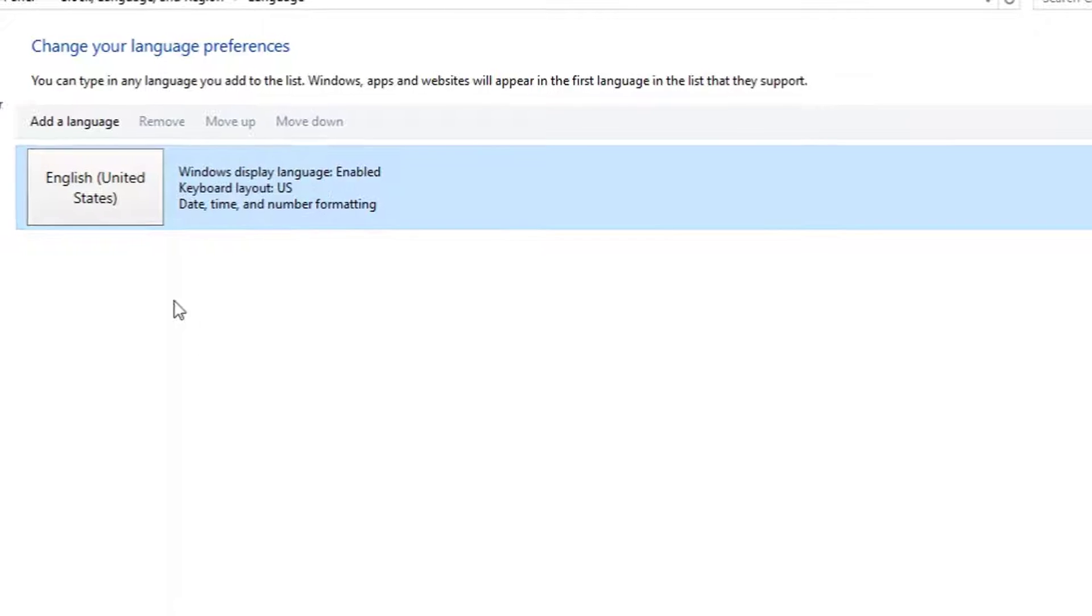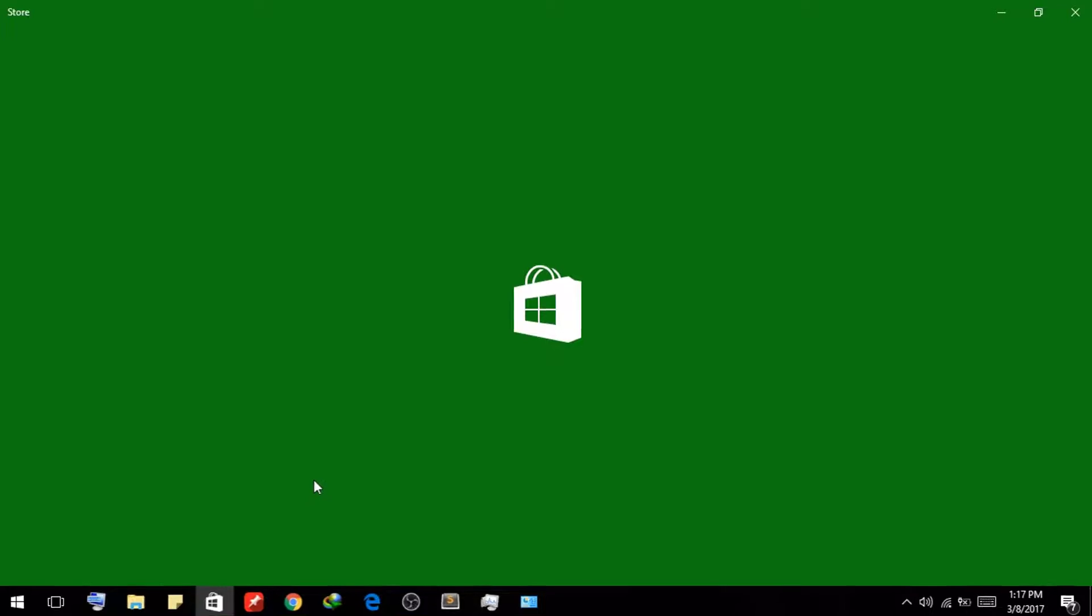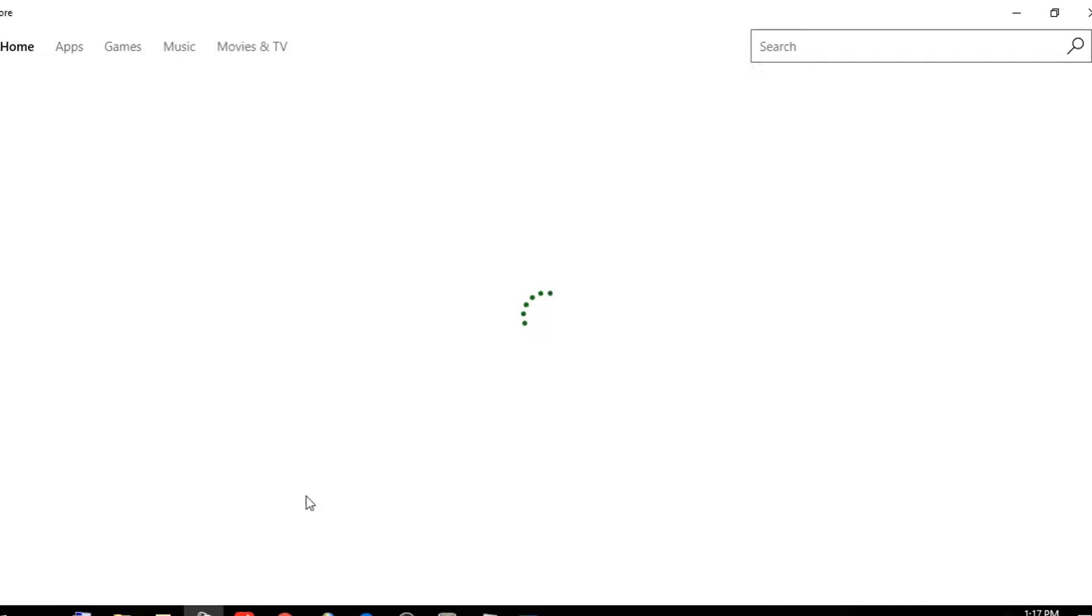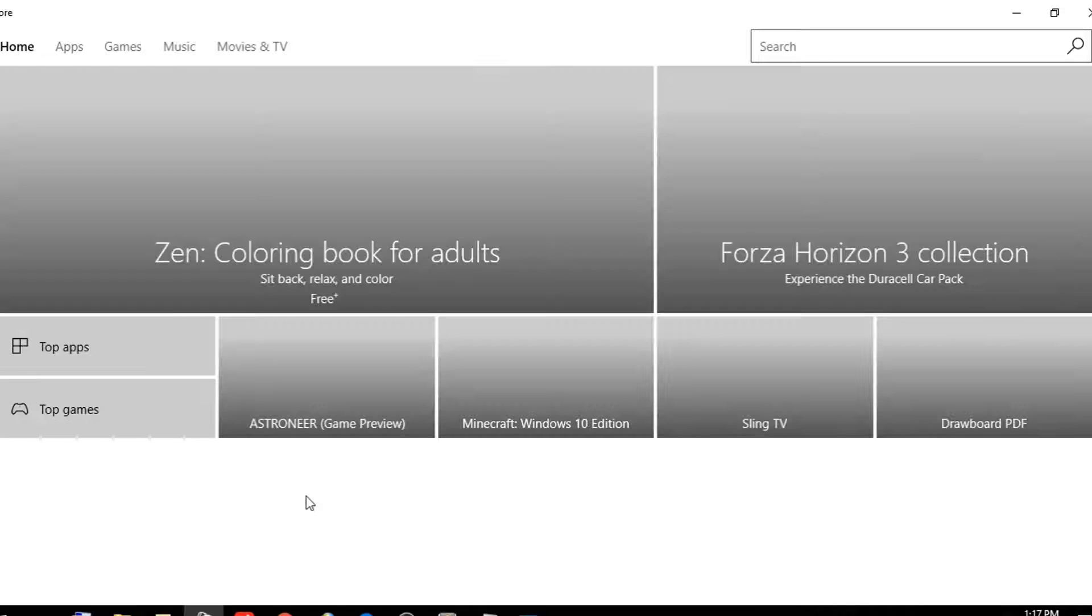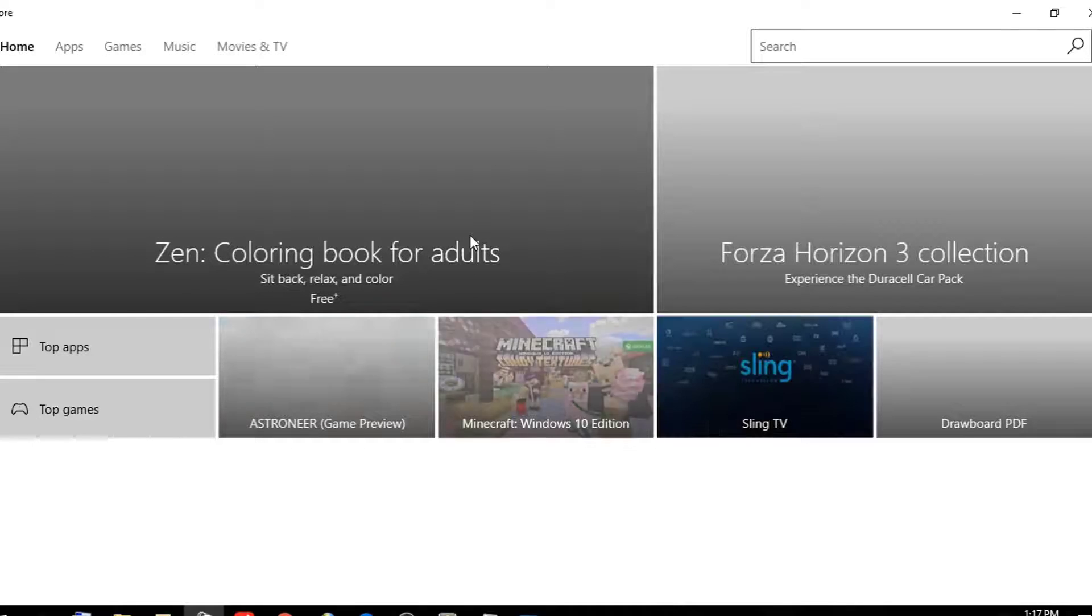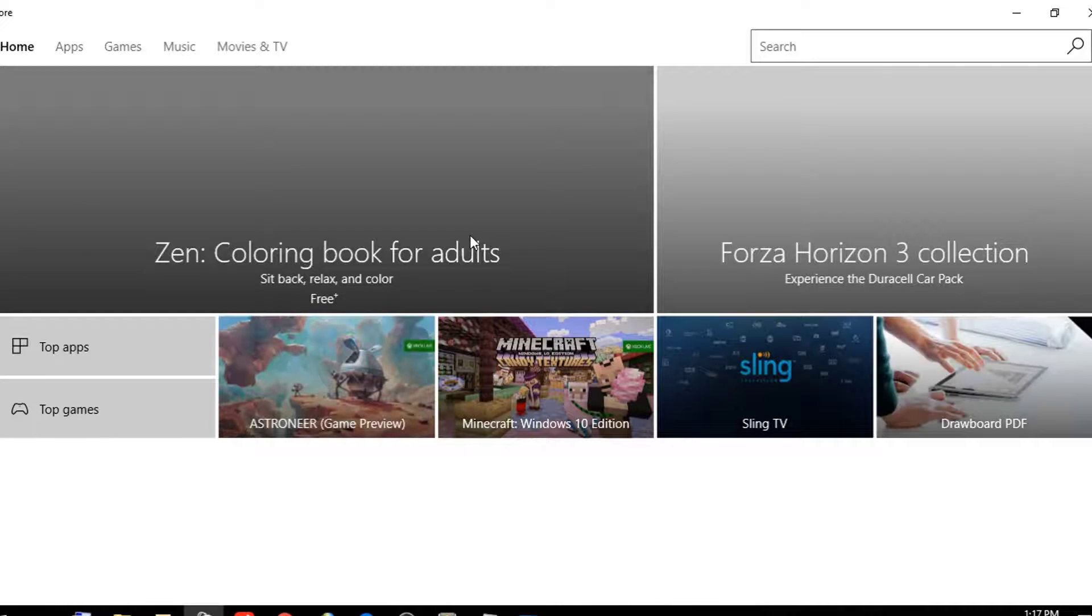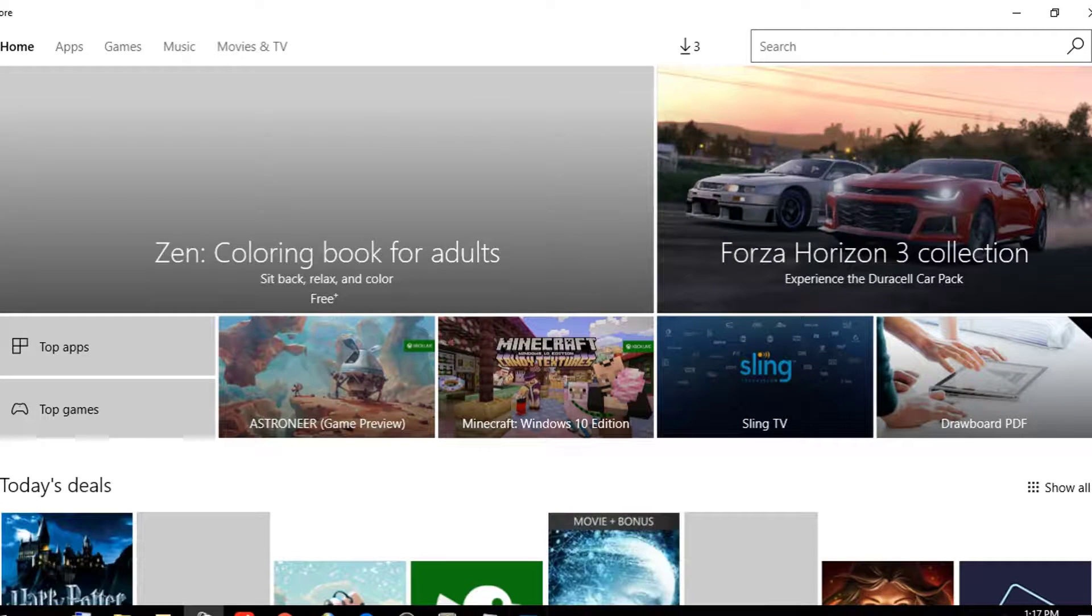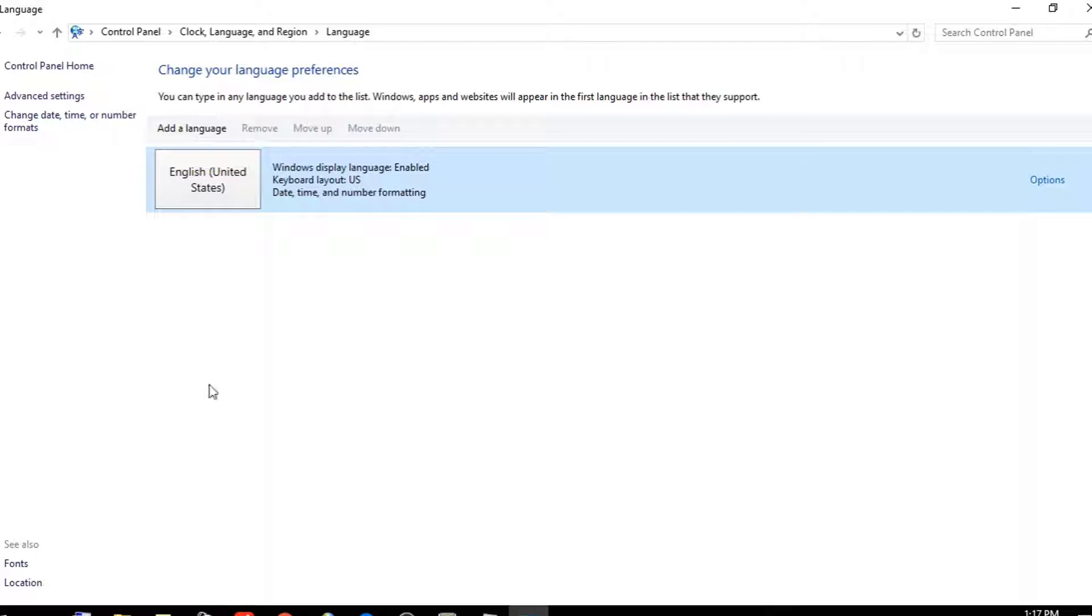If we go to the Store, you can see the Store is in English. We want the Store to be in French or any other language. Very simple - just go here and add the language.